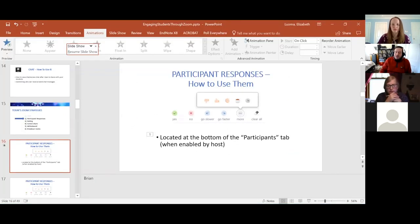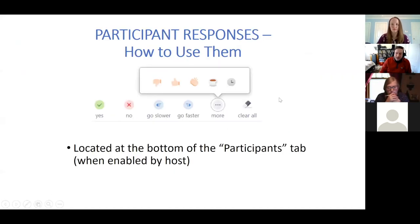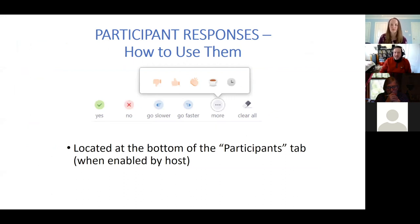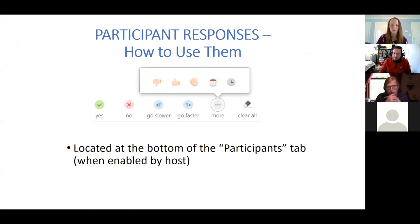You can see that these tools, if you open your participants tab, are located down at the bottom. There are a number of tools here — you can say yes or no, people can prompt you to go slower or faster, thumbs up, thumbs down, say that they need a break, as well as being able to raise their hand.